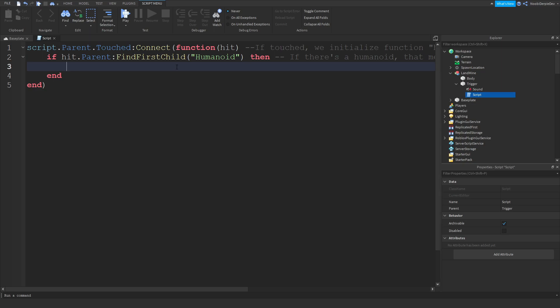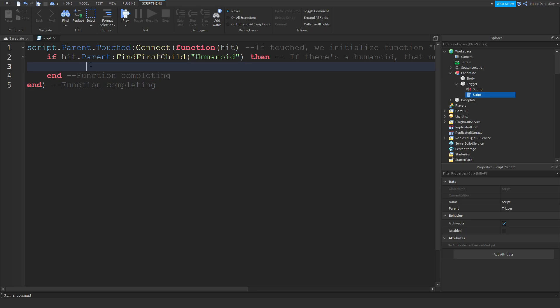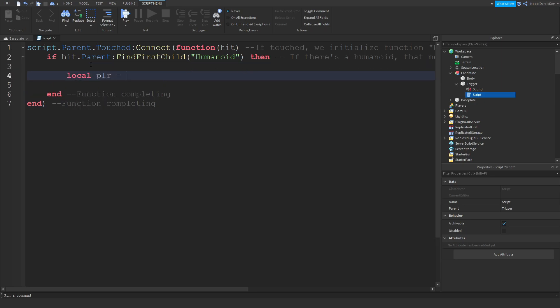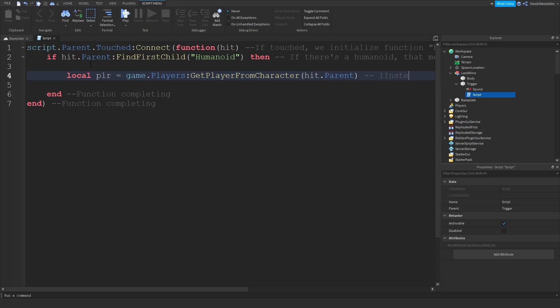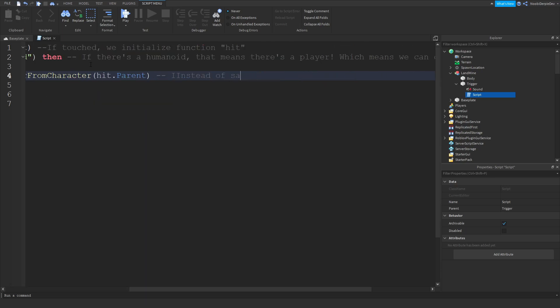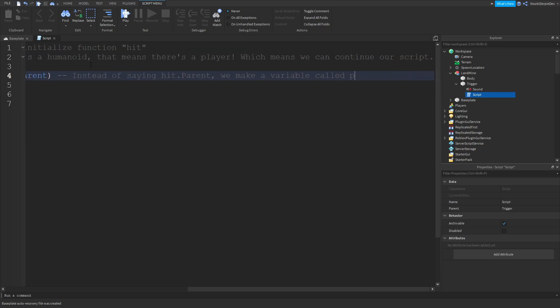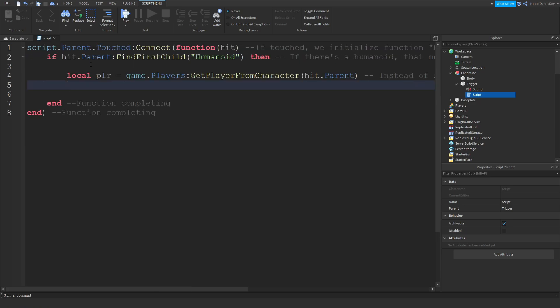Over here you can just do function completing. Now what we're going to do, local plr equals game.Players:GetPlayerFromCharacter hit.parent. What we're doing, we know there's a player but instead of hit.parent we're going to say player, because if we don't it's just going to, you have to put in hit.parent every time. That's way too much, you know. You just got to put player. Instead of saying hit.parent we make a variable called plr, player, like that.